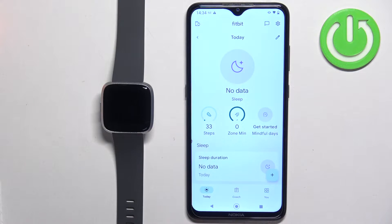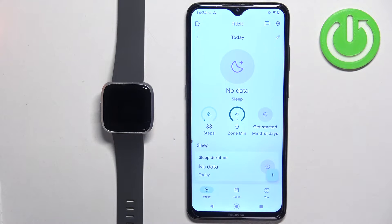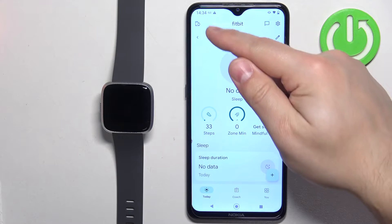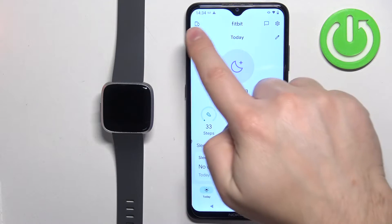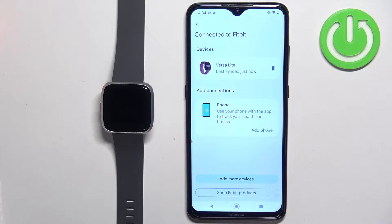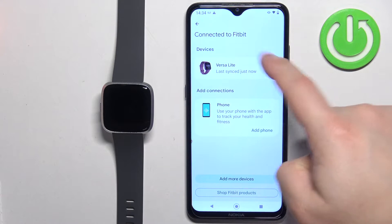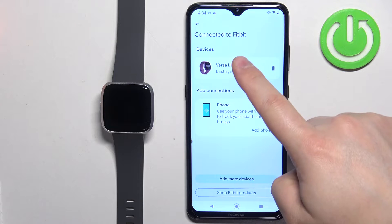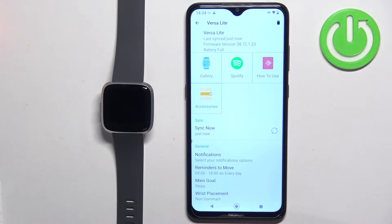After you open the application, you should see the Today page. Tap on the icon in the top left corner to open the connected Fitbit page, and here you should see Versa Lite on the list of devices. Tap on it to select it.